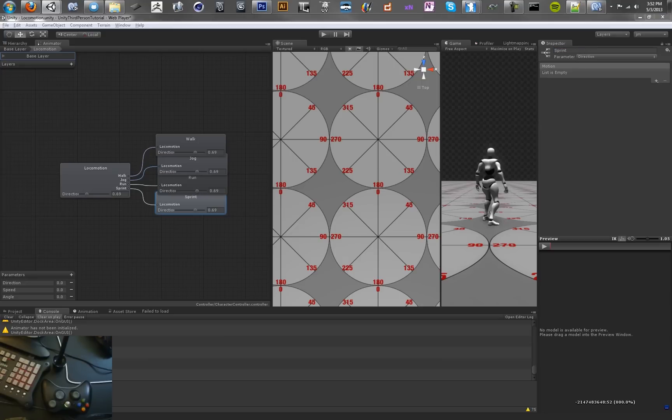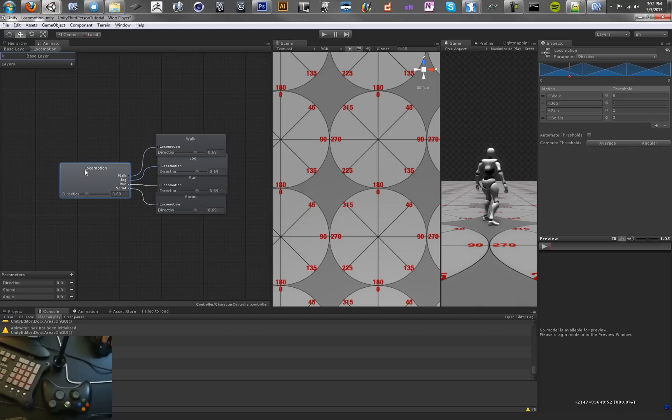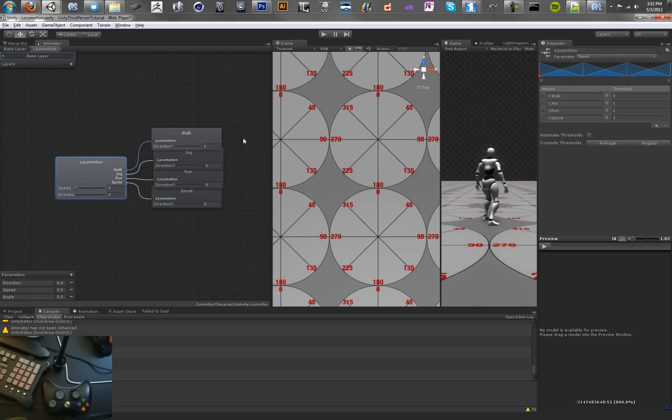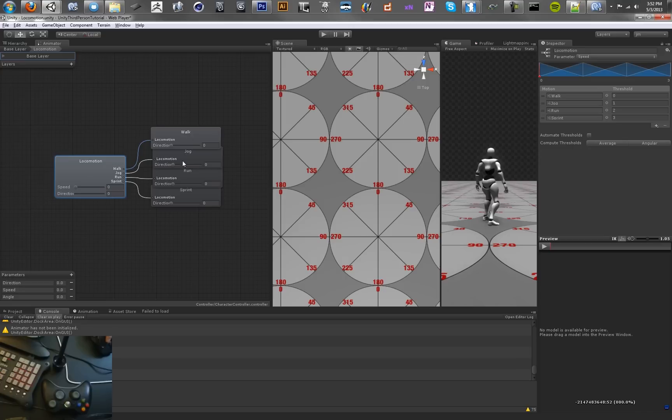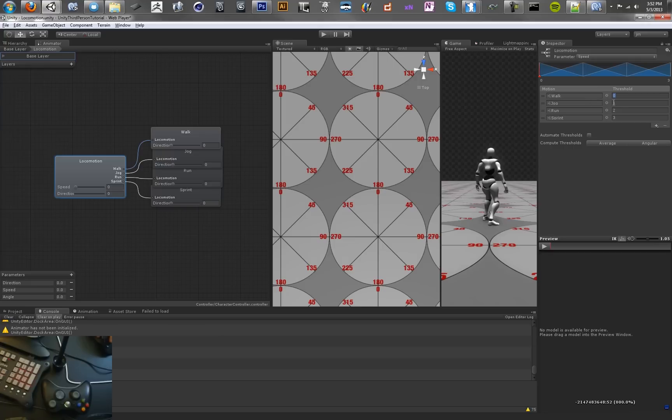Now we want to give animations to all these trees and give them a parameter. What's going to determine this is speed, and direction is going to determine which one gets called. So we want to set thresholds for each at separate speeds. Walk is at zero.